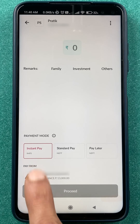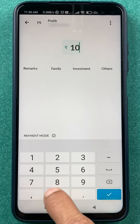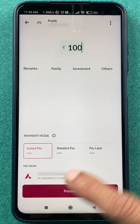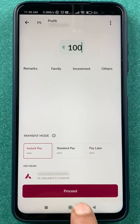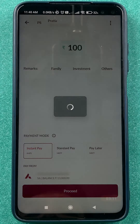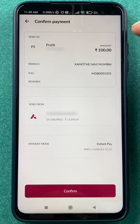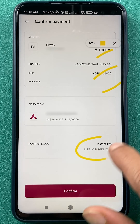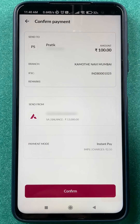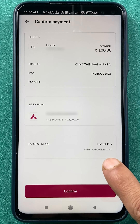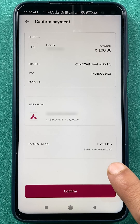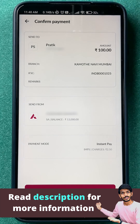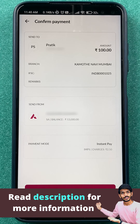There will be some charges if you want to do instant payment via IMPS. For example, if you're entering 100 rupees and choose Instant Pay, after clicking Proceed on the next page you can confirm all the details. You will see that for IMPS there is an additional charge of 2.50 rupees — that is an extra cost you have to bear for the transaction.